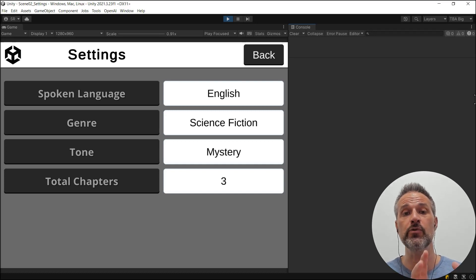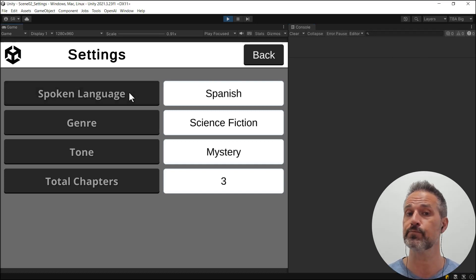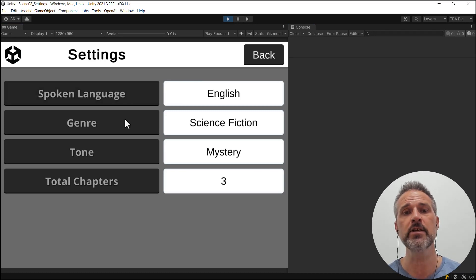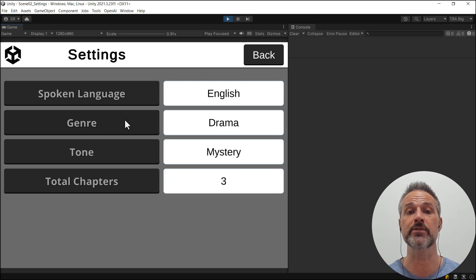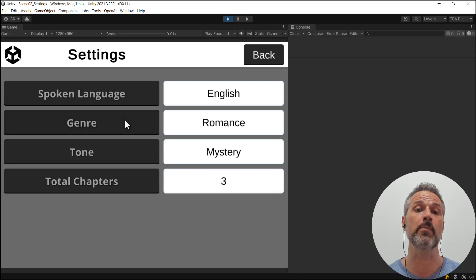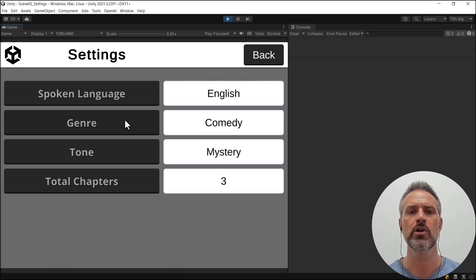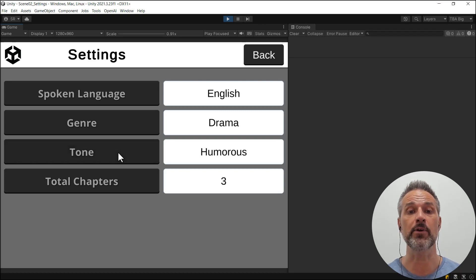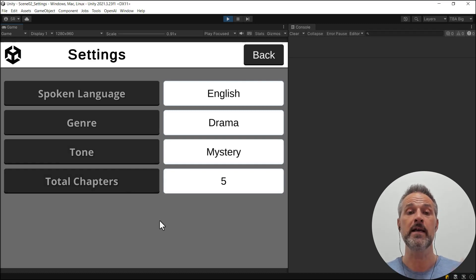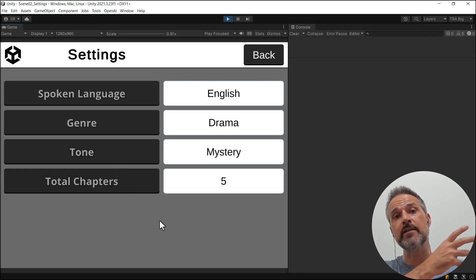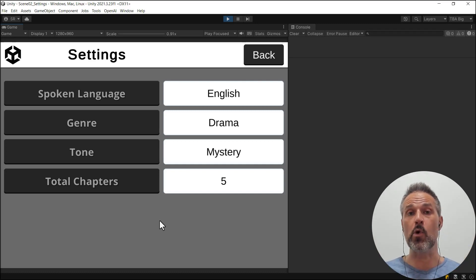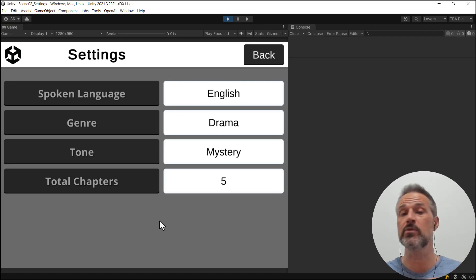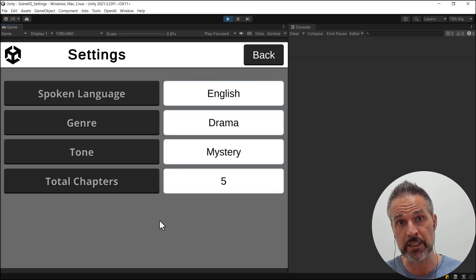So here, what you're able to do is choose the spoken language — I'm just hard-coding a short list. Choose your own genre; science fiction is a very popular one, but I'll choose drama, and then a tone within that genre — being able to pick different moods. I'll pick a mysterious drama that is going to be five chapters long. What I do with these settings is I created my own framework for creating a game of any genre on top of ChatGPT, and that framework is deployed as a Unity package that I pull into this project.